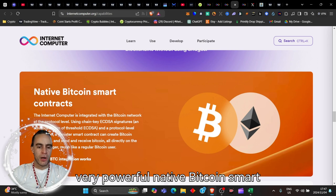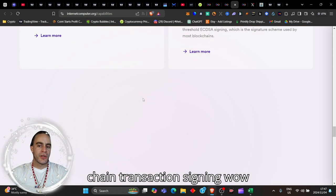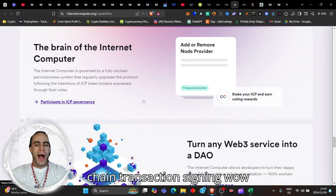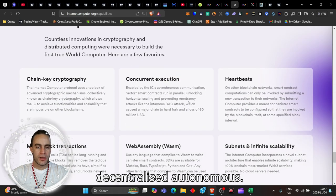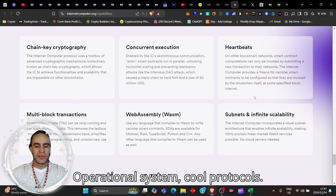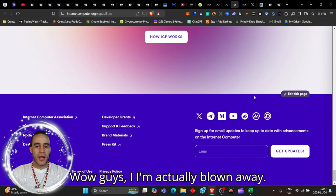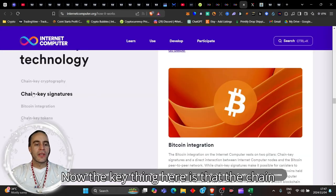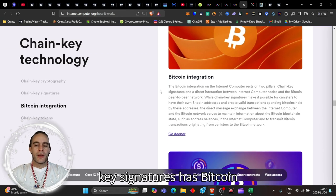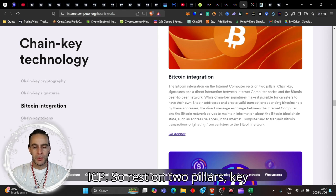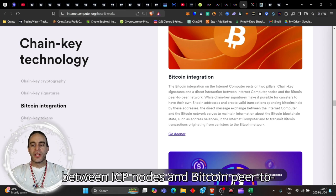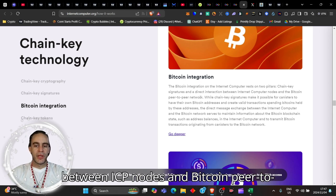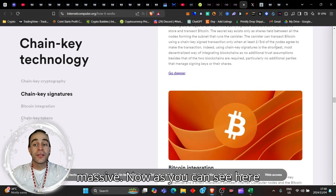Integration of chain - native Bitcoin smart contracts, Bitcoin and Ethereum smart contracts, extending Ethereum and cross-chain transactions signing. Turn any Web3 service into a decentralized autonomous operational system. The key thing here is that the chain key signatures has Bitcoin integration on ICP. It rests on two pillars: chain key signatures and direct interaction between ICP nodes and Bitcoin peer-to-peer network.